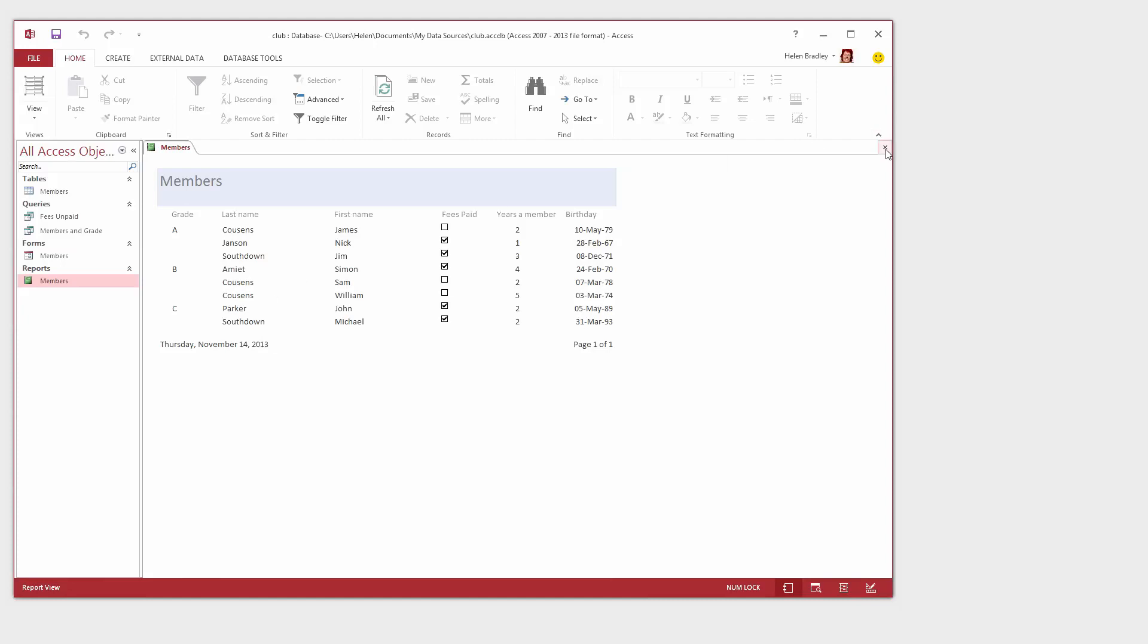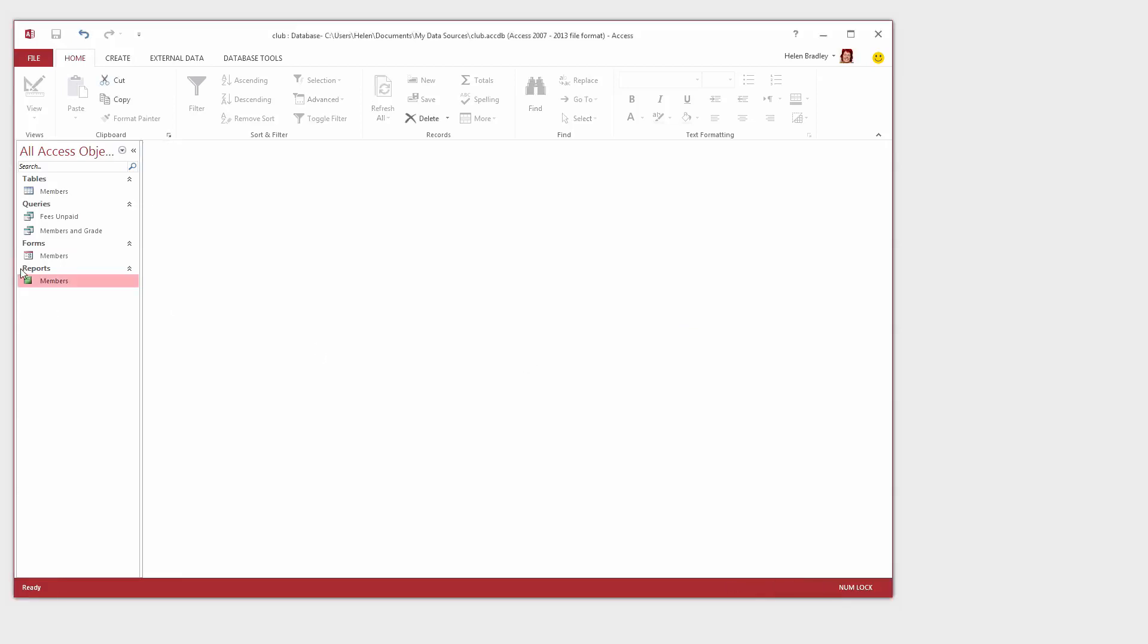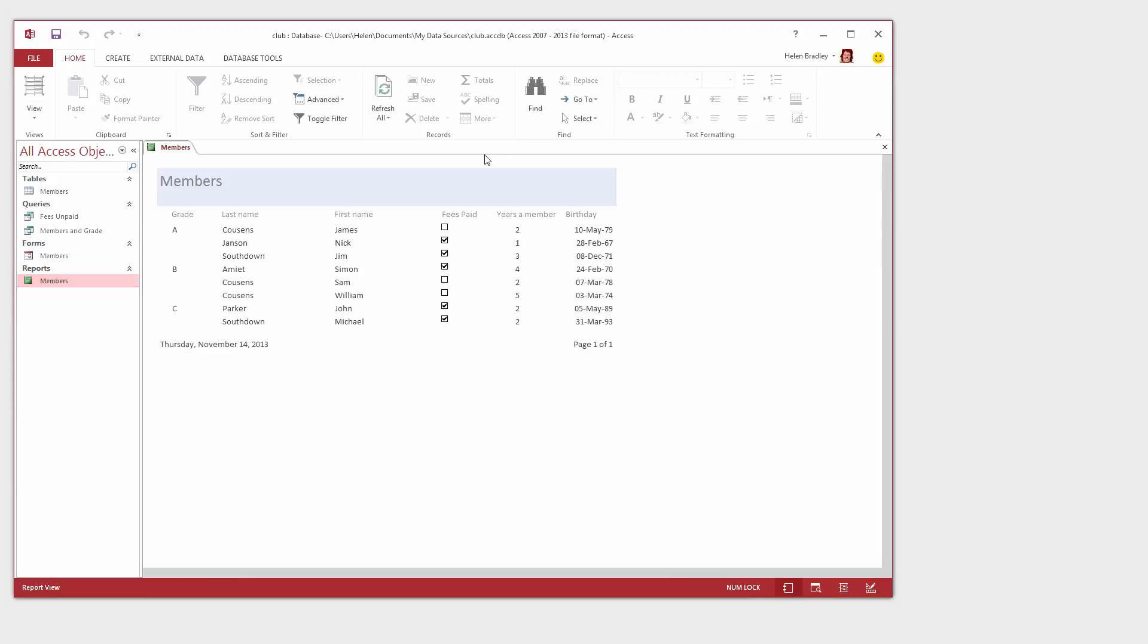To save the report I'm going to click the Close button. We'll be prompted to save changes to the design which we want to so I'll click Yes. In future as with queries and forms all we need to do is to double click on the report to see the report in Microsoft Access.